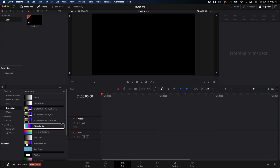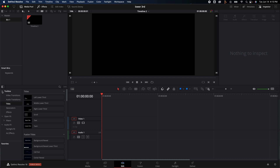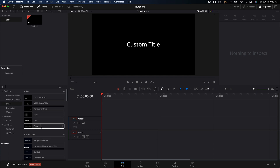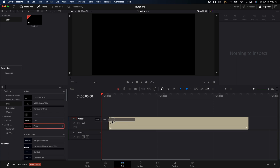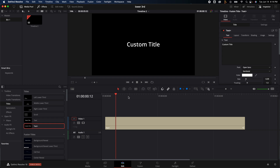First things first we're going to need a title, so we're going to go over here to the titles under the toolbox. If you do not have this, it normally is closed up right there. I am going to grab a Text Plus and drag that over here, and we are going to start typing whatever we want to type.